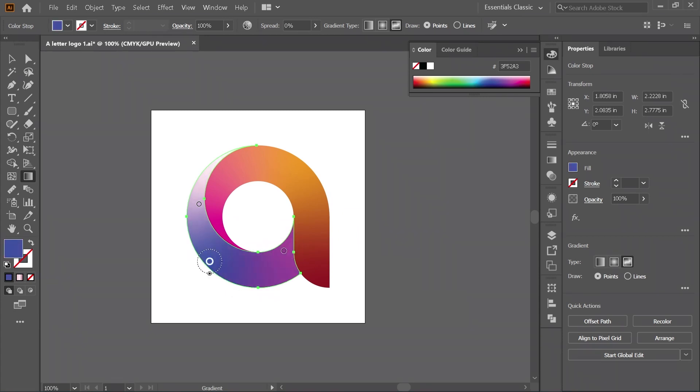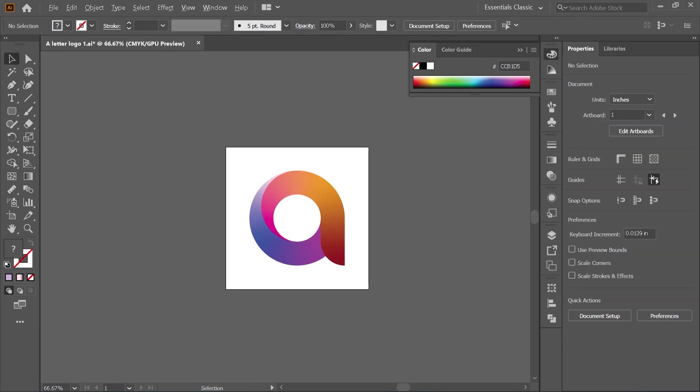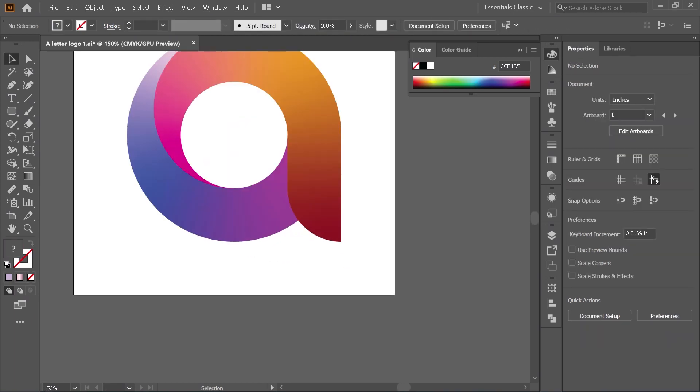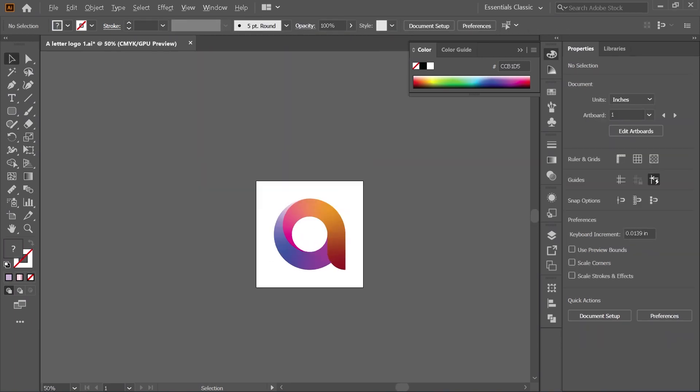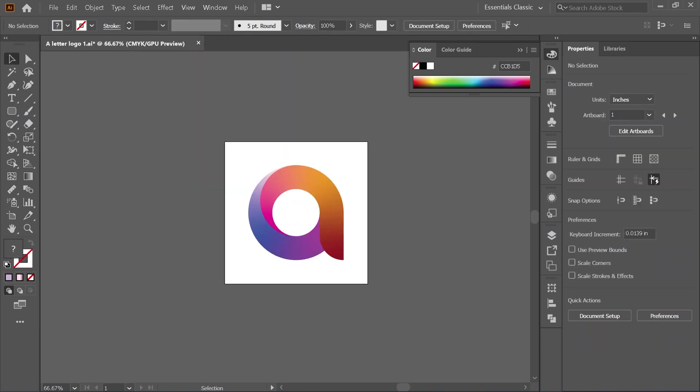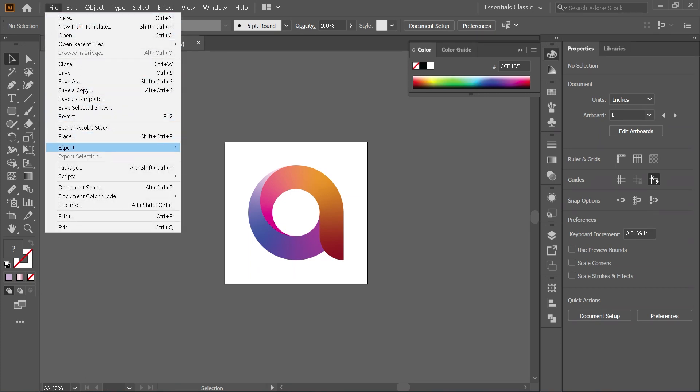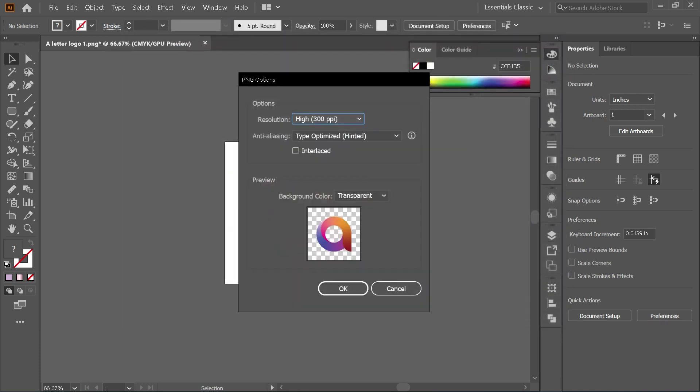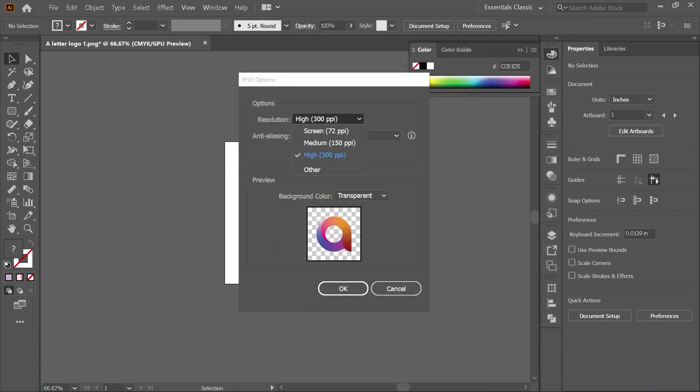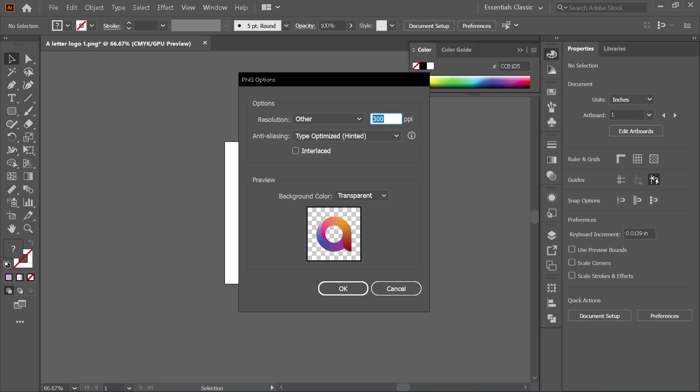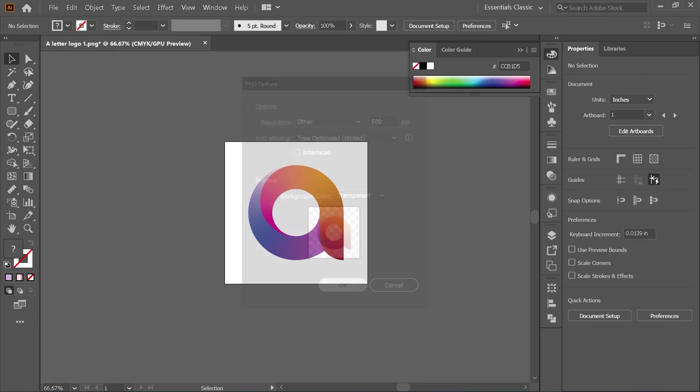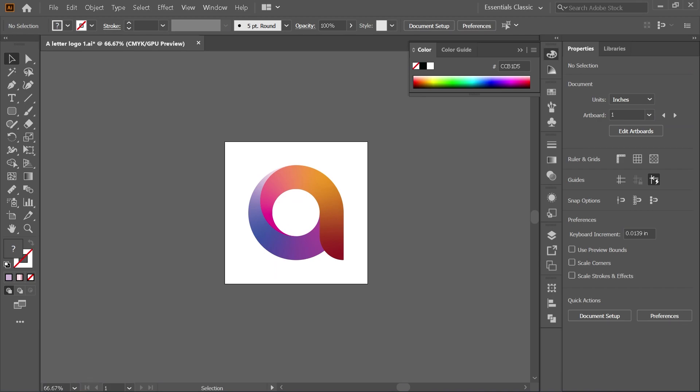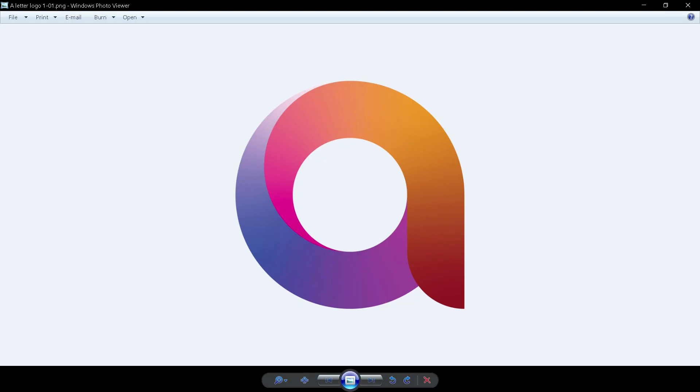We will export this logo into a PNG format with transparency. Go to File, Export, Export As. Choose your file location. Here let's use desktop so we can find it easier. You can choose higher resolution for even better result. On the background color, select transparent. This is the result.